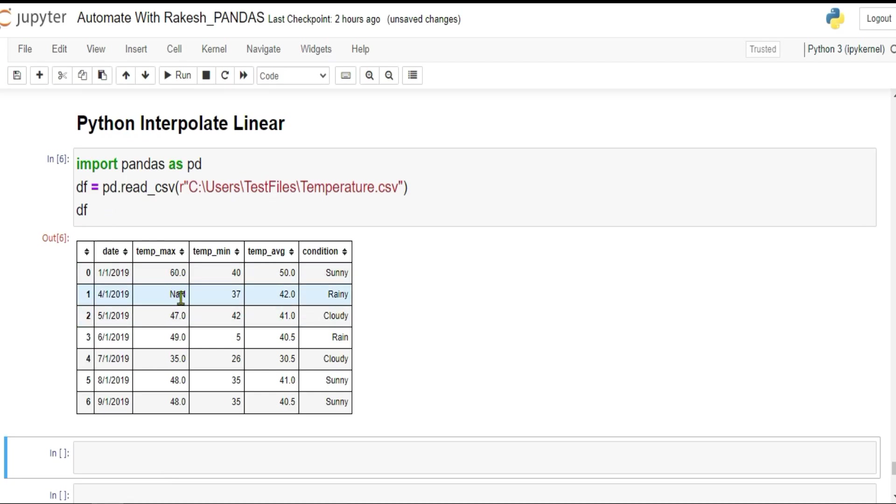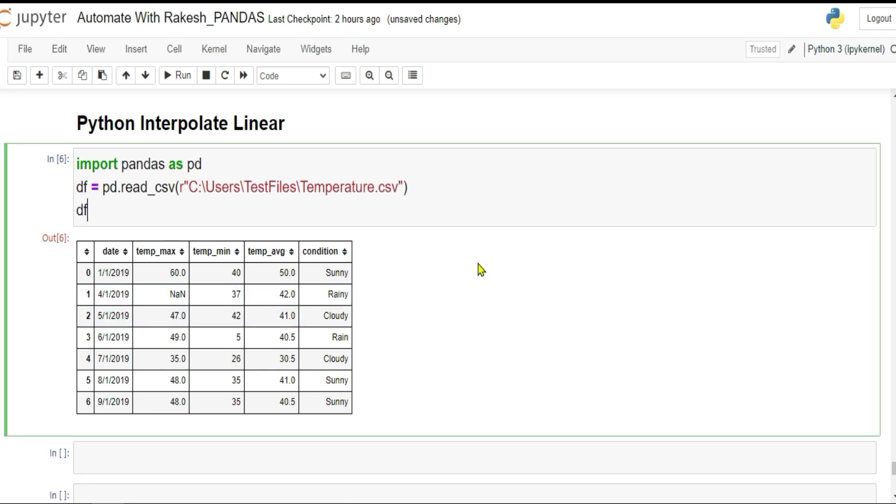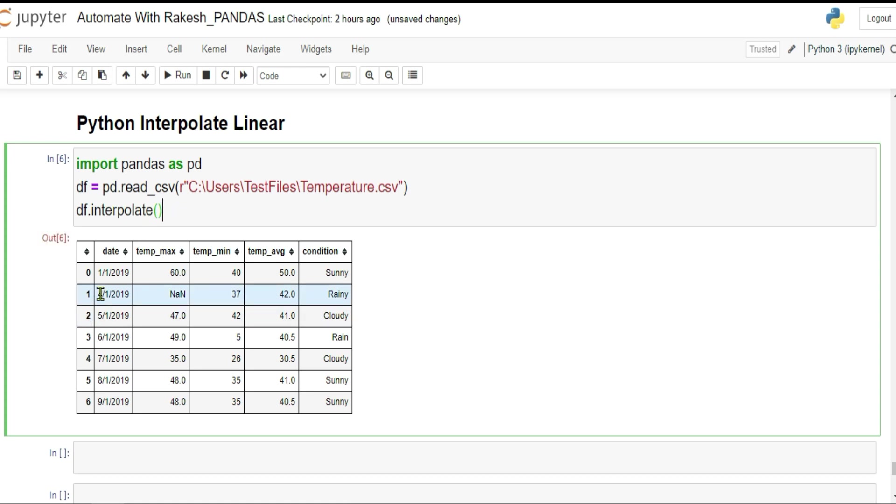The value that I have deleted manually, it is saying NaN. NaN means not a number, there is no number available, it is blank. Now let's guess it. There is a function available called interpolate. If I'm going to write interpolate and shift enter, look at this.